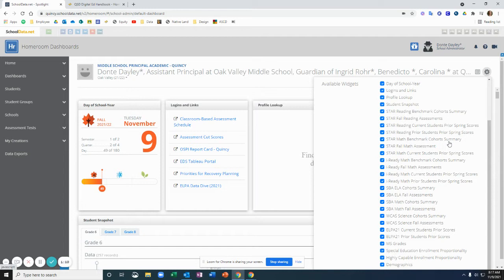So if you're looking at the sixth grade class on their STAR Math, you can see how they did this fall, but also how they did throughout their fifth grade year on STAR Math as well.